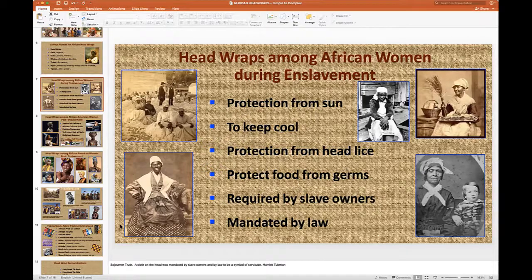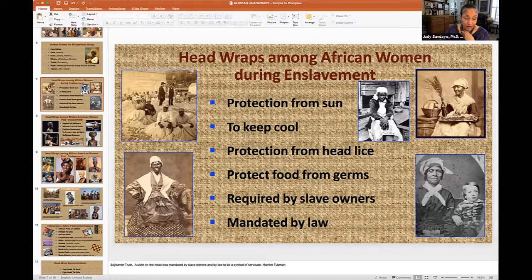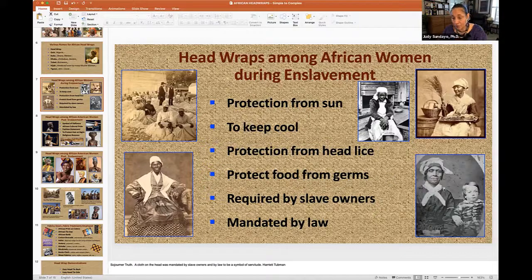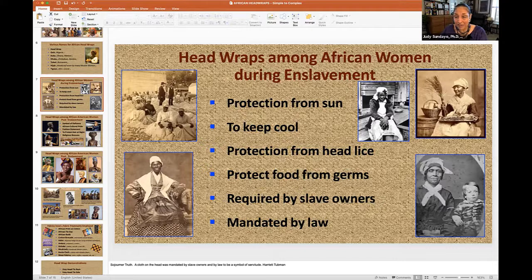Here are some pictures of African women — they all have their heads covered. This is Sojourner Truth with the cloth on her head. Here, this woman pictured with a young child she was probably responsible for has a wrap that's a little bit fancier — she's got some tufts and puffs, which I like. But most of them, because cotton was the cheapest cloth, are just plain white cotton head wraps.